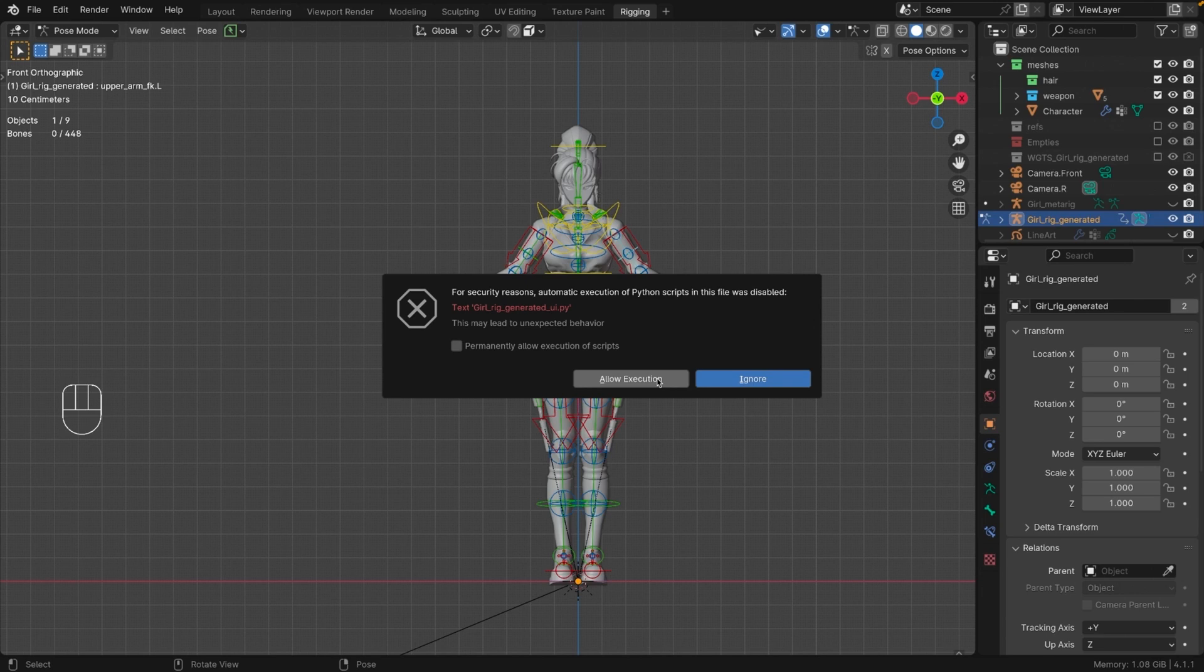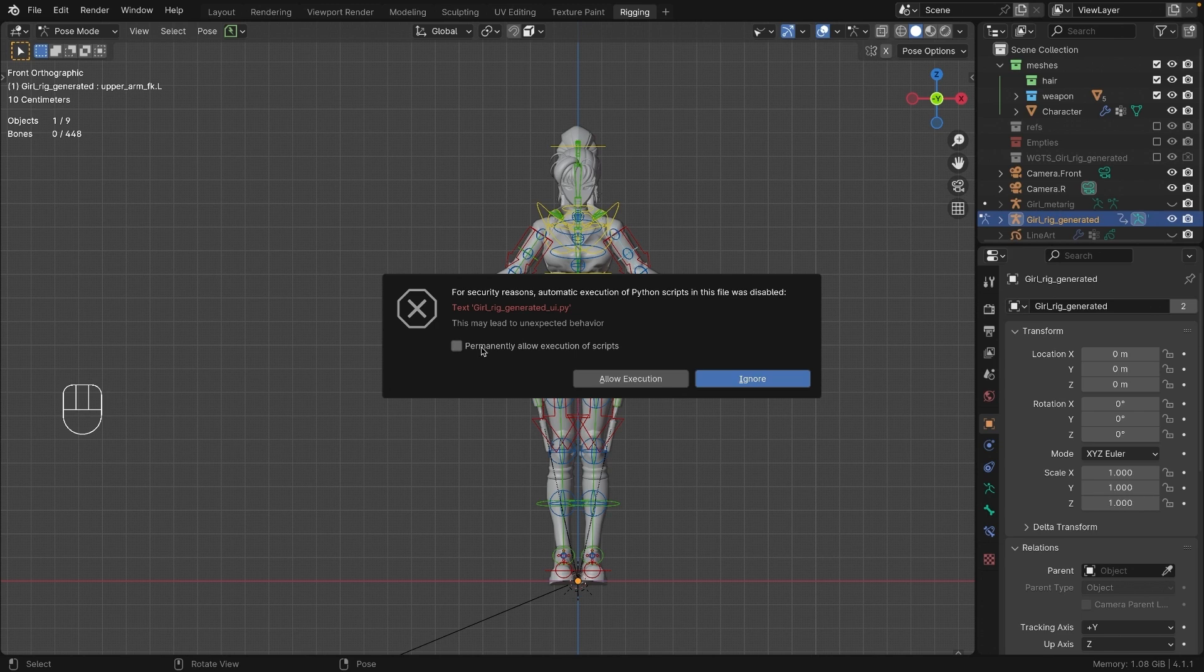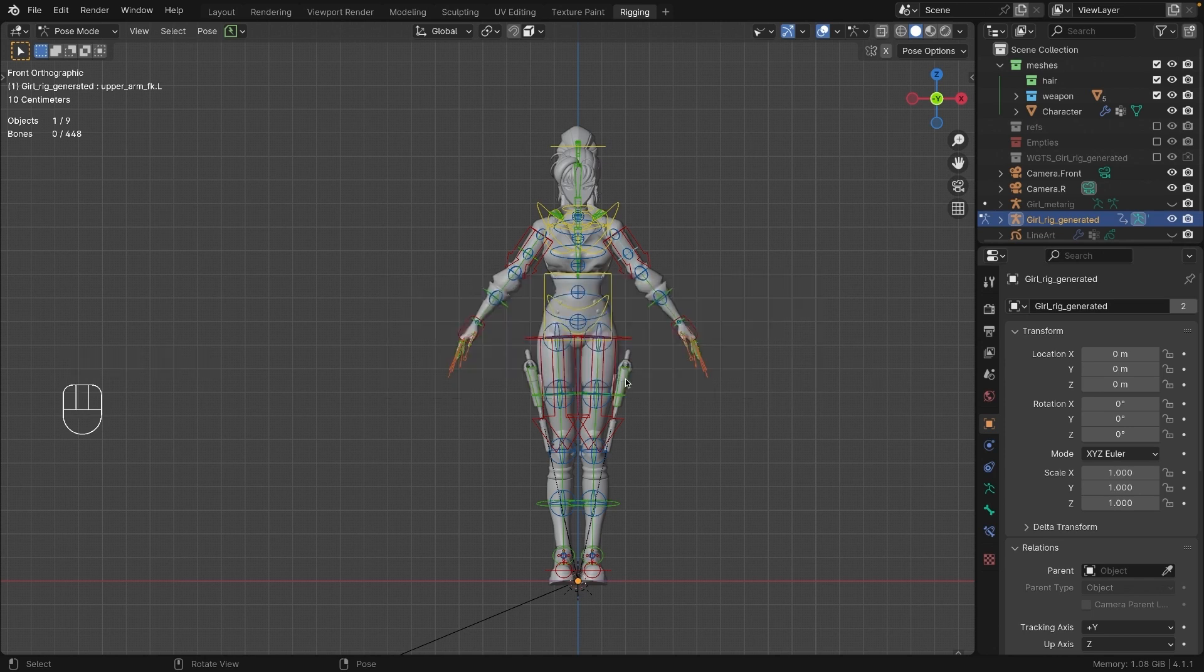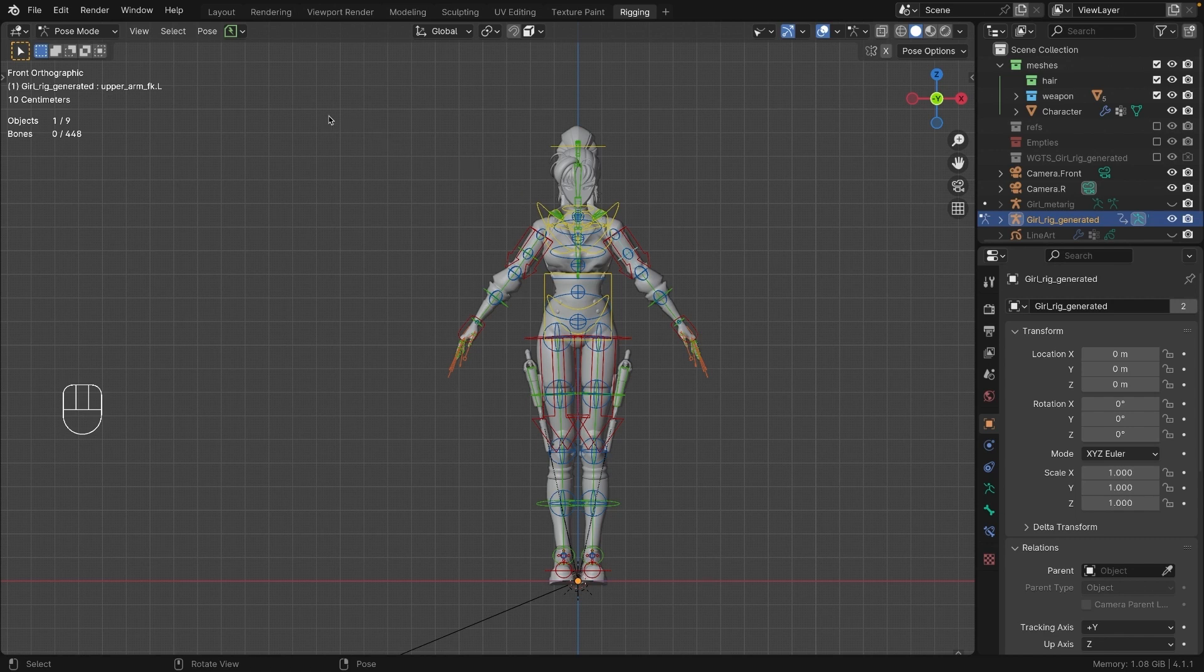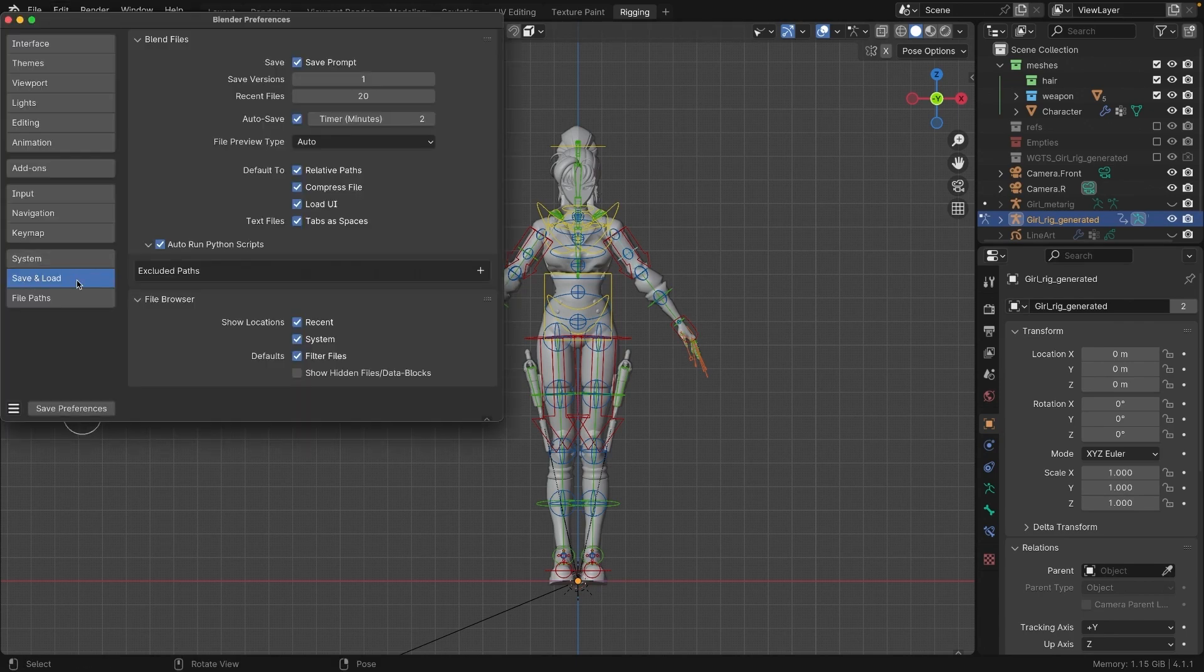If you don't want to click this every time you open your files with Rigify armatures, you can select permanently allow execution of scripts, of course, at your own risk. This will allow any script from any file to run. If you decide to do this, but later want to disable it, you can go to Preferences, Save and Load, and turn off auto-run Python scripts.